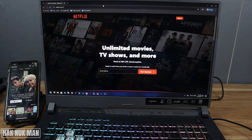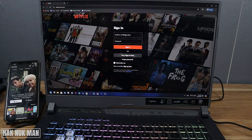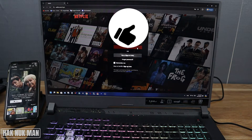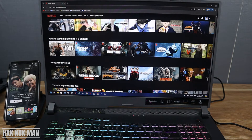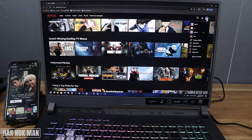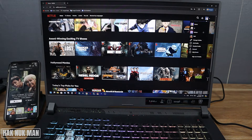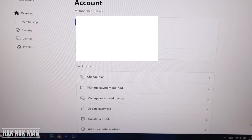Go to netflix.com, then press Sign In. Put in your email and your Netflix password, and press Sign In. After you're signed in to your browser, select your profile. Put your mouse on the profile and then go all the way down to Account.